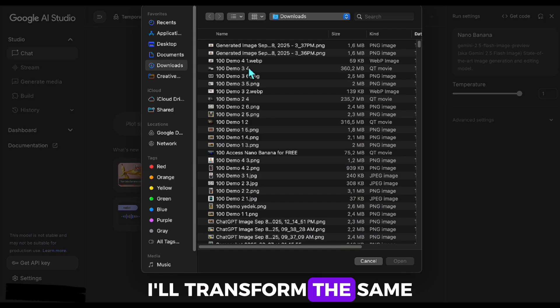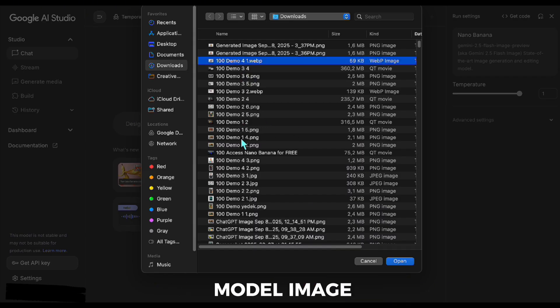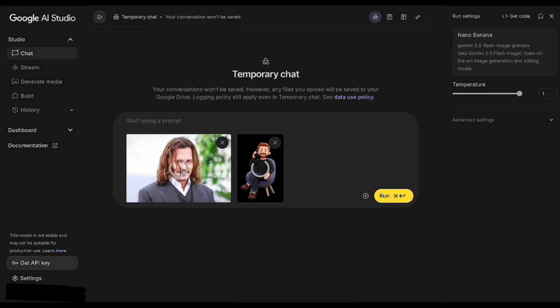Next, I'll transform the same person into a 3D model image. Like this one.